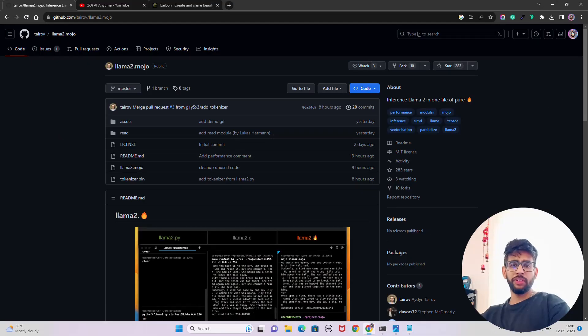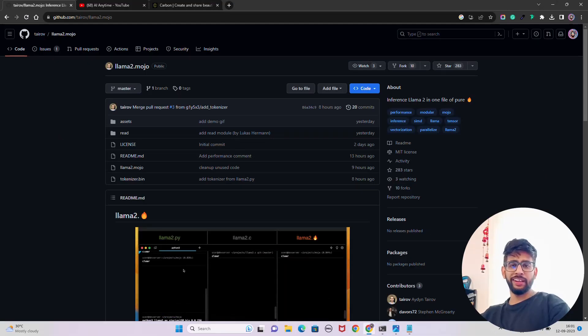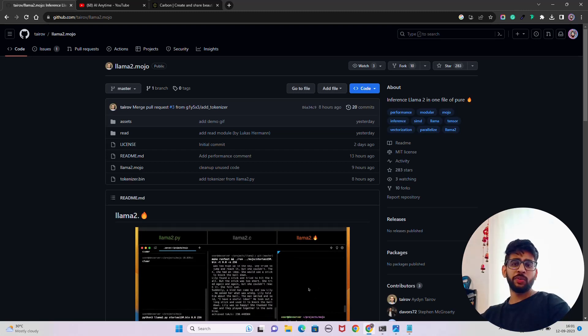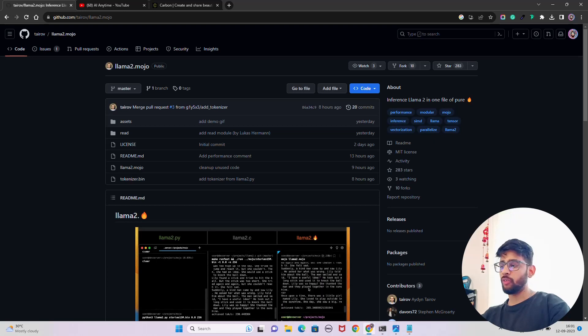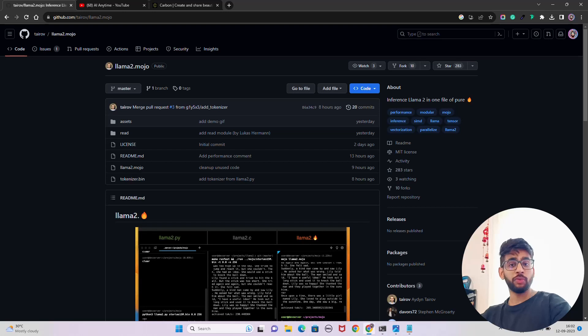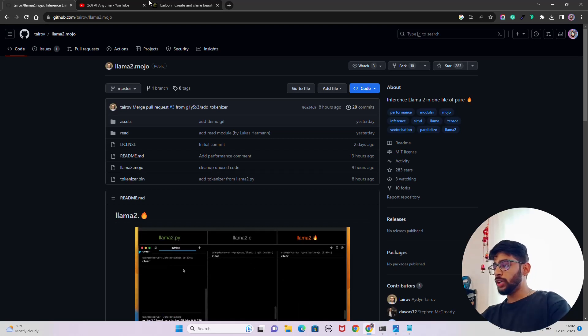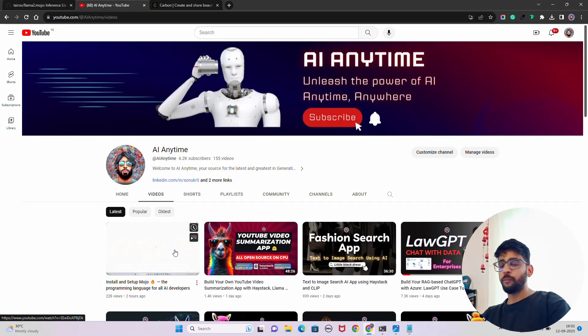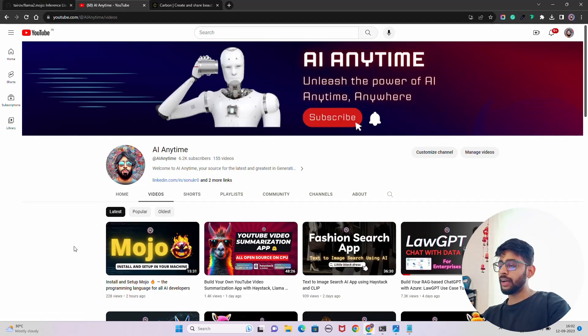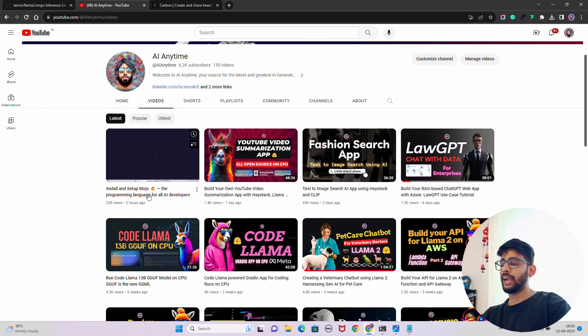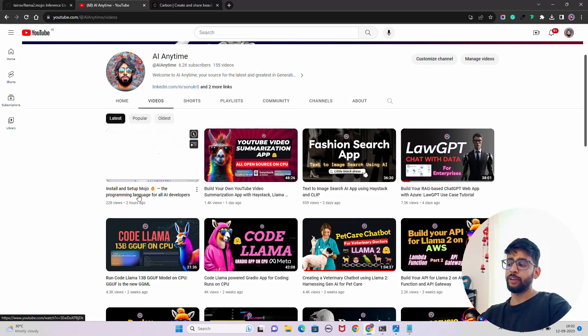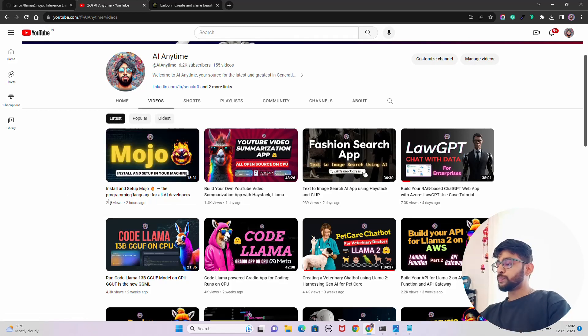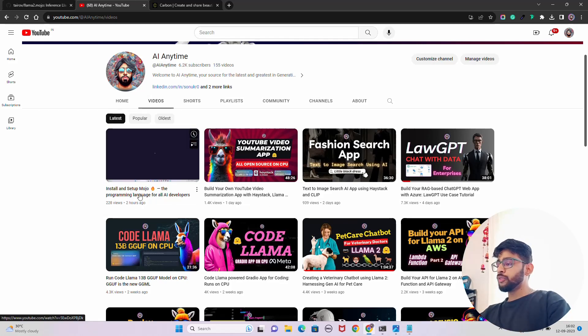Hello everyone, welcome to AI Anytime channel. In this new video, we are going to talk about llama2.mojo. If you are not aware, Mojo is a new programming language for all AI developers. If you want to get started with Mojo, you should look at my video on Mojo install and setup, the last video on my YouTube channel.